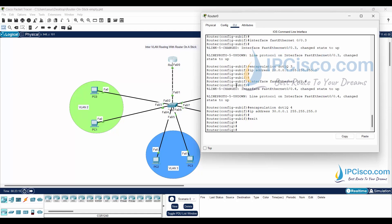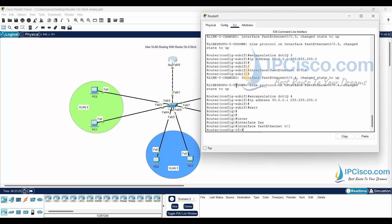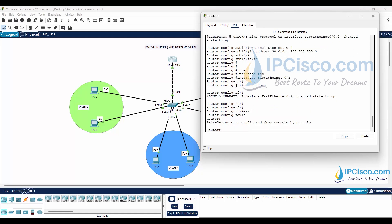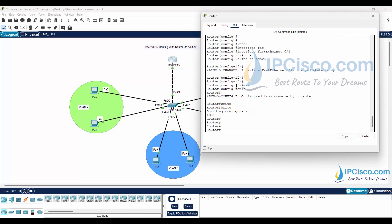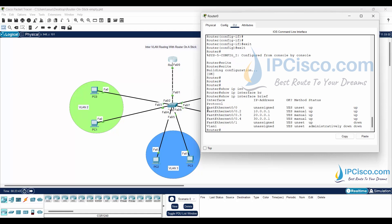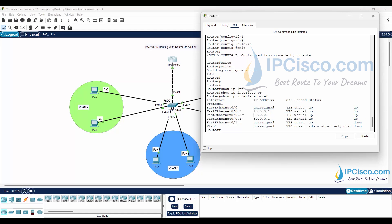Now let's go to interface FastEthernet 0/1 and use the no shutdown command. Let's save our configuration and also check our interfaces with the show ip interface brief command. As you can see, we have the interface between the router and switch with three sub-interfaces defined under it, all with their IP addresses configured. This is the default gateway of VLAN 2, this is the default gateway of VLAN 3, and this is the default gateway of VLAN 4.